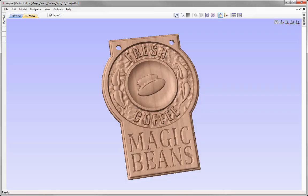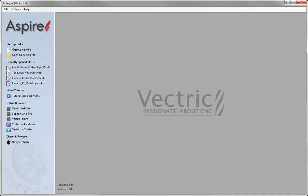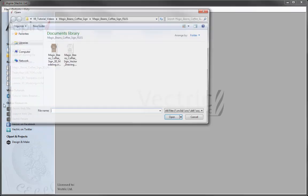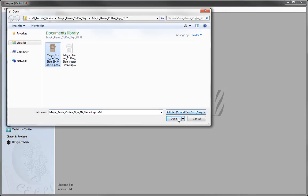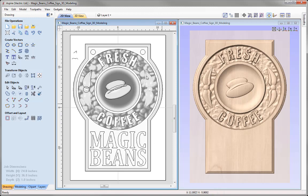In this example, we're going to show you how to take the model of the Magic Beans coffee sign and walk through the various stages to create the toolpath to cut the finished sign. Let's go to File, Close, and then open an existing file from the Magic Beans project folder — the Magic Beans 3D modelling file. We'll tile our windows vertically so we can see the 2D and the 3D view. This is the model we finished with in the last session.